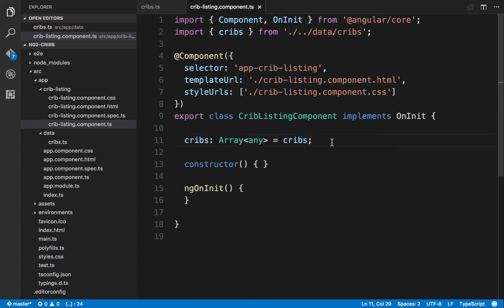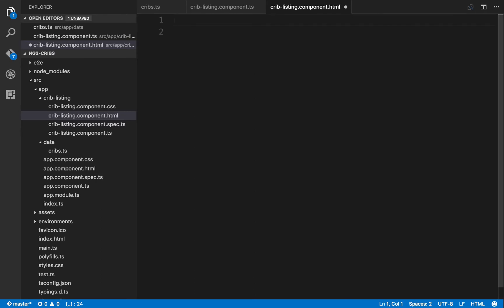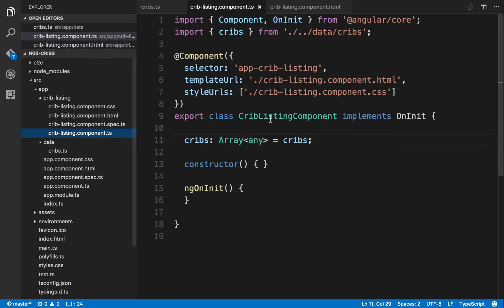Let's do a quick check to make sure the data is coming through. Go to the HTML file for our component, remove what's there, and put in a pre-tag. Within that tag we'll template out our cribs data using Angular 2's JSON pipe — supply the pipe character and use the 'json' pipe identifier. To have this component displayed, we need to use its selector. Our cribs listing component lives on the selector app-crib-listing, and since it's a child of our root component, we can use that selector as an element in the top-level component.